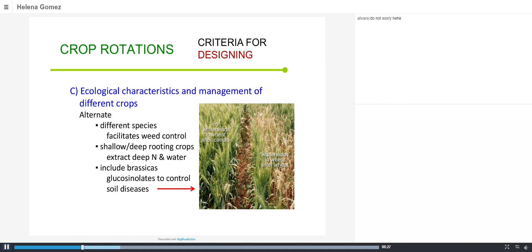Another consideration is the ecological characteristics and management of different crops. For example, a common reason when designing a rotation is the control of weeds — having different species makes weed control much easier, also because different herbicides can be used. You can also consider crops with different root depths: a shallow-rooted crop followed by a deep-rooted crop can extract nitrogen and water from deep layers that were not available to the previous crop, reducing losses.